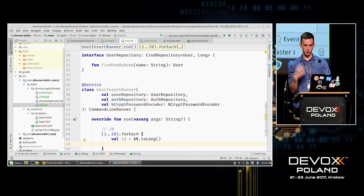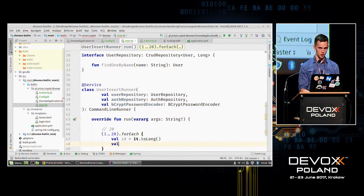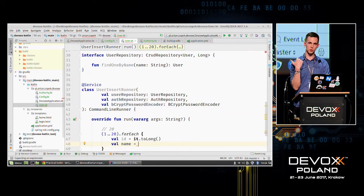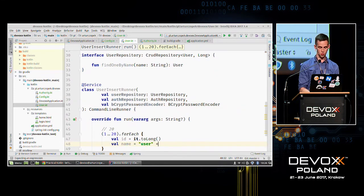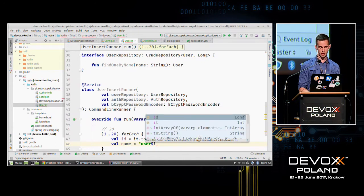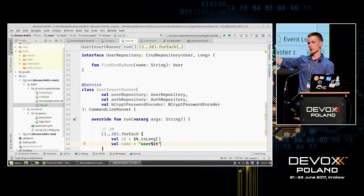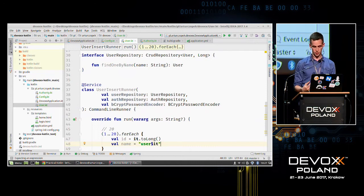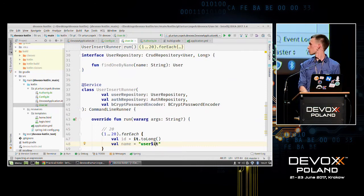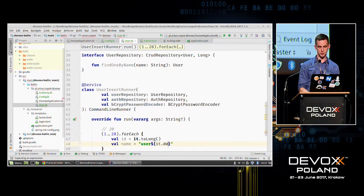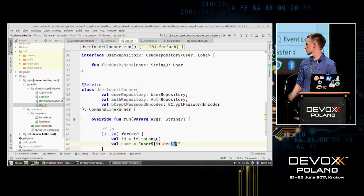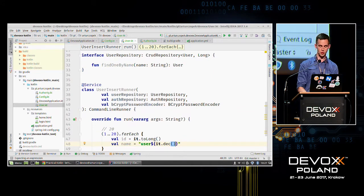We create a name for the user. Usernames will be user1, user2, user3, etc. In Java you would concatenate strings, but Kotlin can interpolate values into strings — you type $ followed by the value and it will be inserted properly. You can also call a function inside the string by wrapping it in curly braces: ${it.someFunction()} and the result will be inserted.